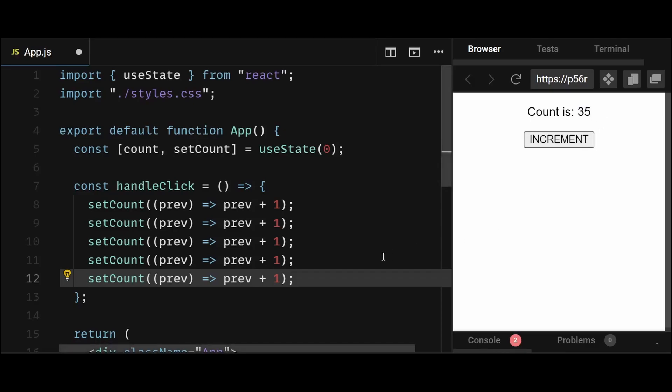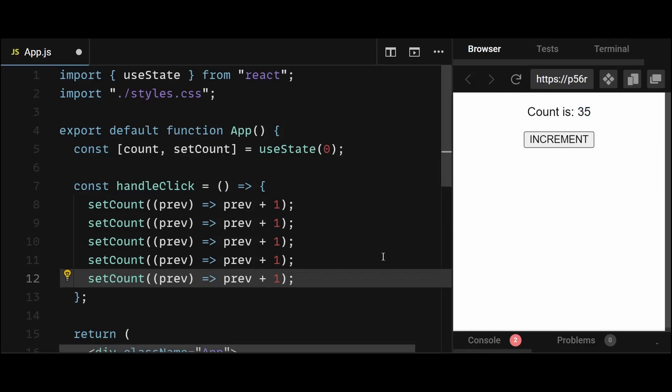Now remember, you can generally use the normal state update for most cases. However, if you have a scenario where you need to set the same state multiple times within the same function, then it's better to use the function version in setState if your setState depends on the latest state value.